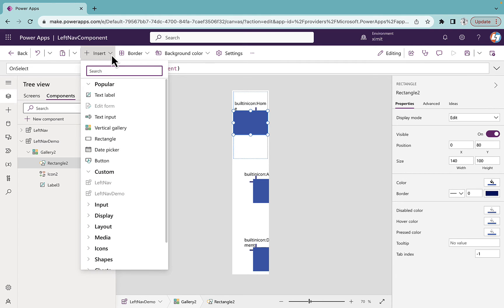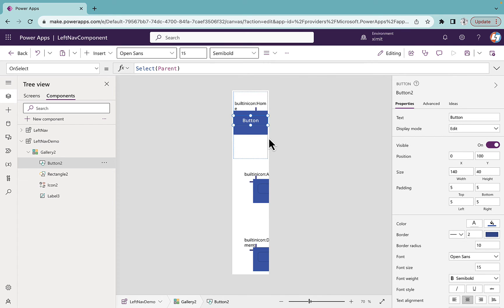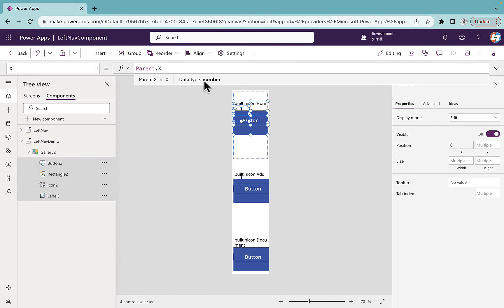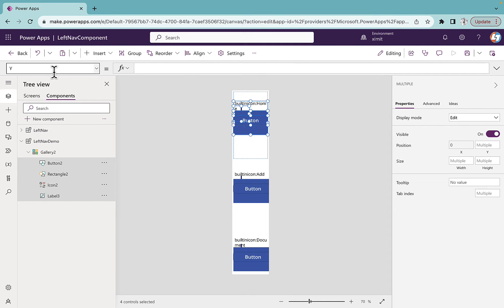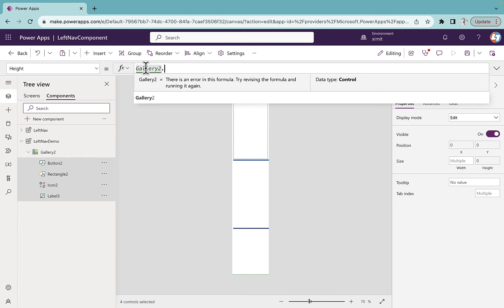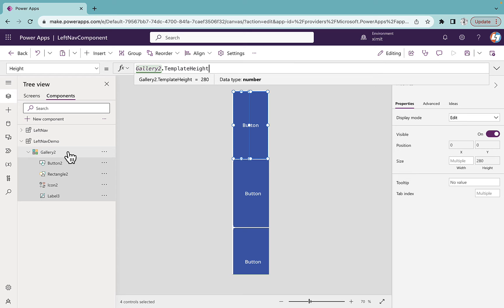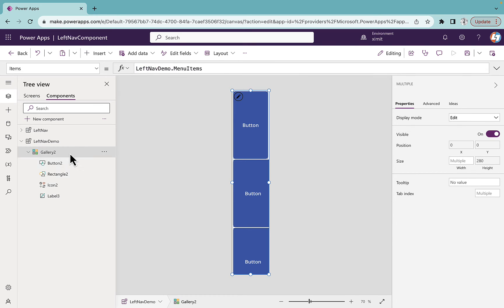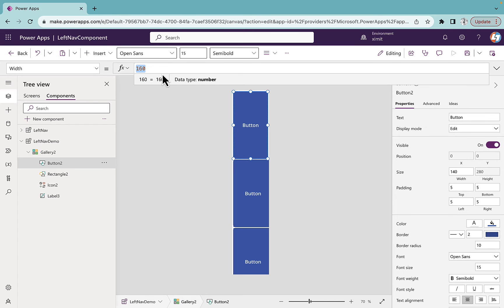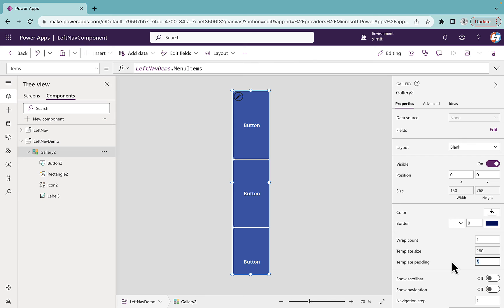Inside the gallery, select all these controls with Shift and set the x property to Parent.X — meaning whatever the gallery x property is — and y also to Parent.Y. Set the height to Gallery2.TemplateHeight so it matches the gallery template height. Now uncheck and go to the button first. Set the button's width property to Parent.Width so we have a full-width button. Also, the gallery had some template padding — I'm going to reduce that to zero so it fits to screen.